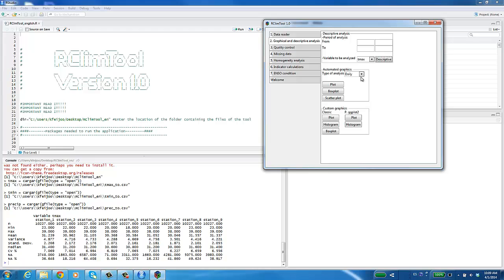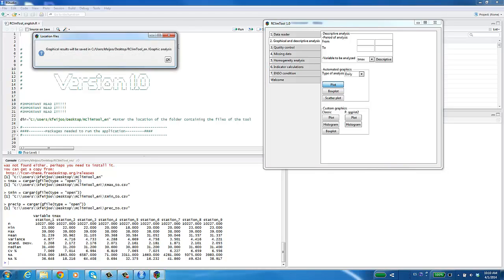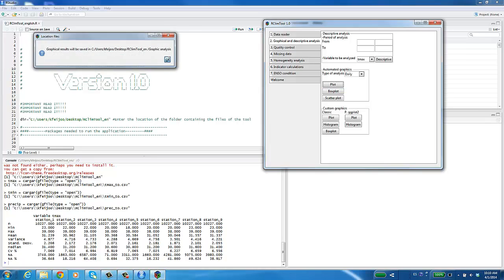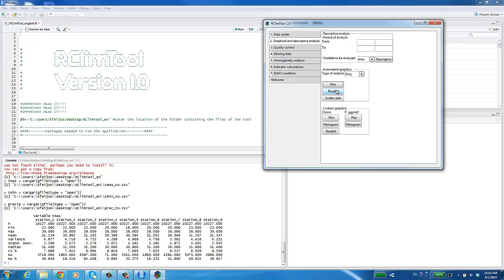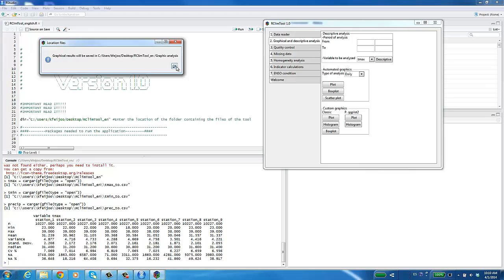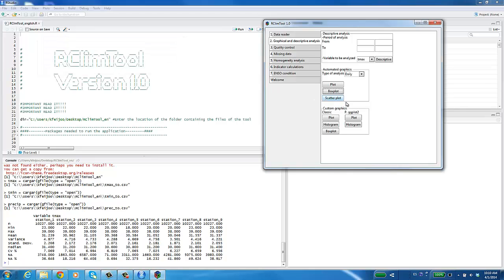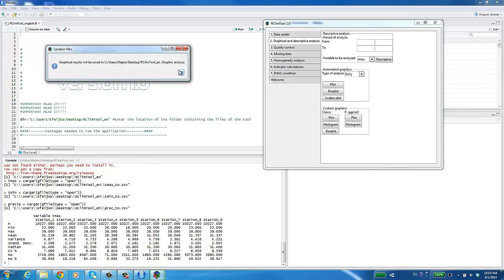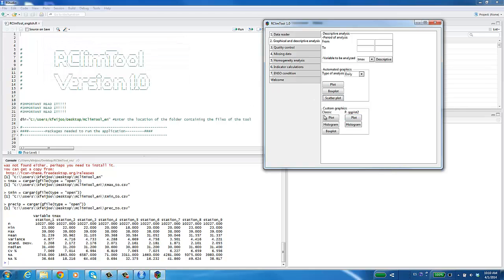In Automatic Graphics, you can choose the kind of analysis, daily or monthly. Then click on Plot Graphics. A message will appear with the location of the generated graphs. Click OK. This procedure must be repeated for all graph options. For the custom graphics options, you should refer to the user manual. Remember that the user manual download link can be found in the description for this video.